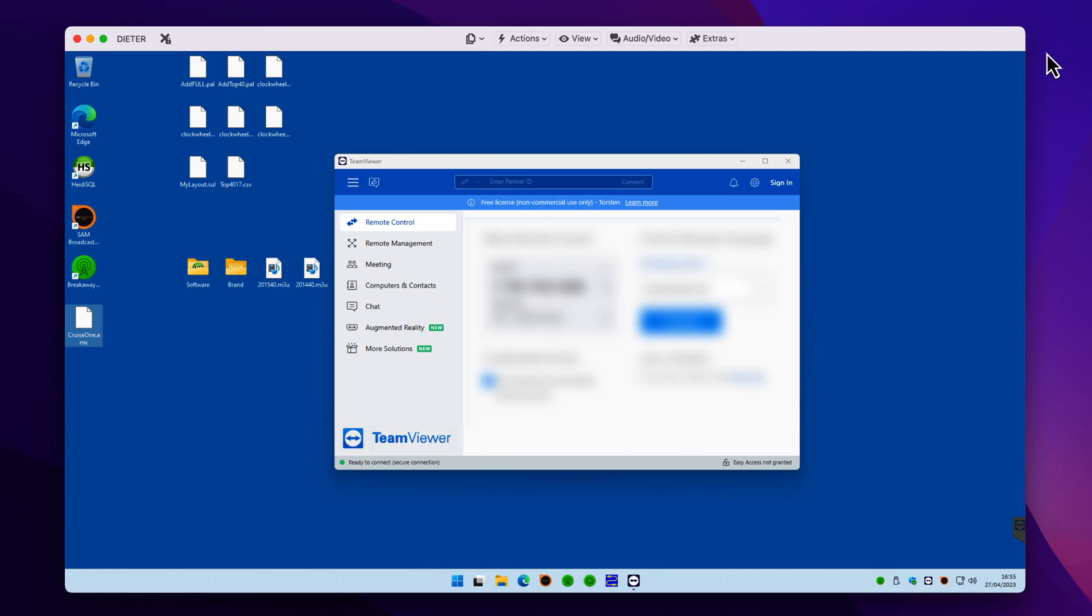How you do that differs incredibly and really oddly from macOS to Windows. So firstly, I'll show you Windows. Let's have a look in Windows.